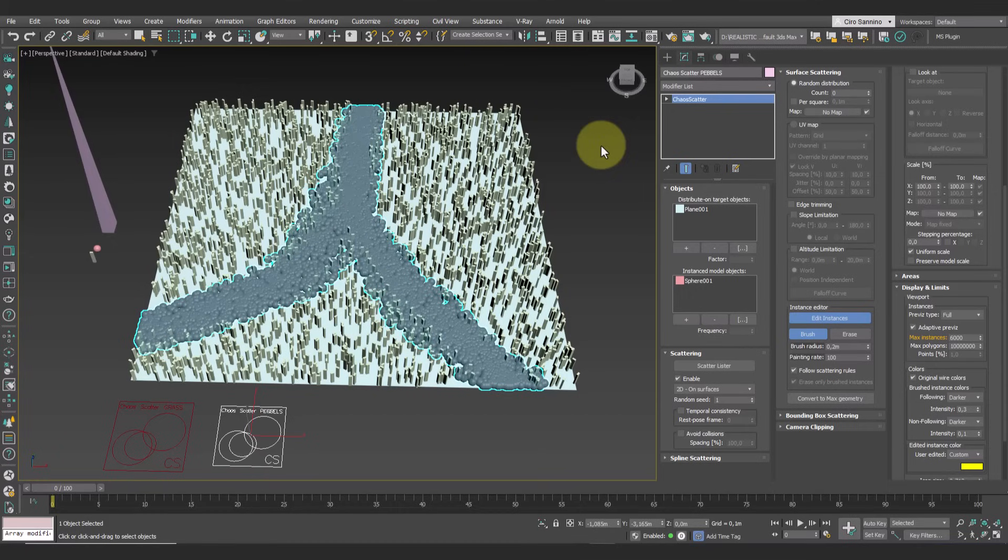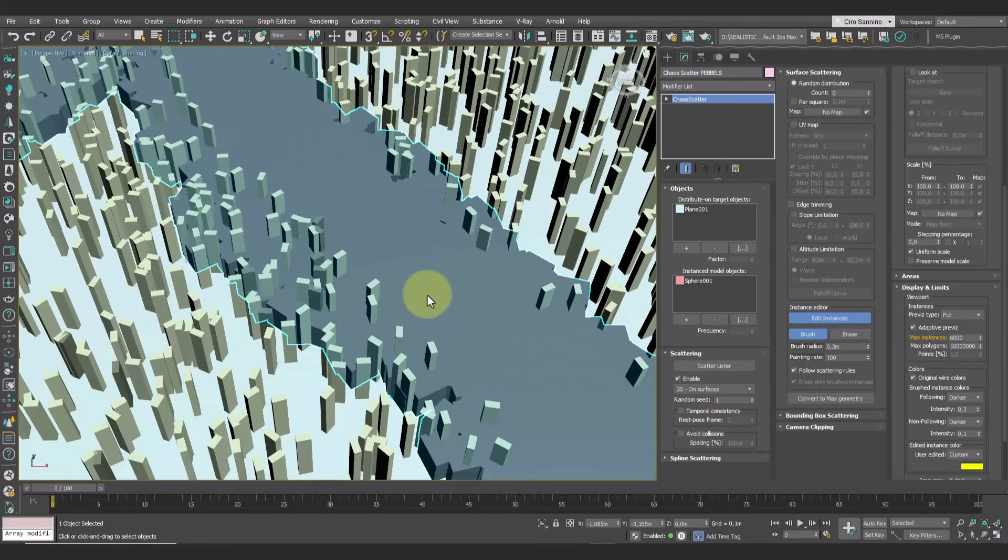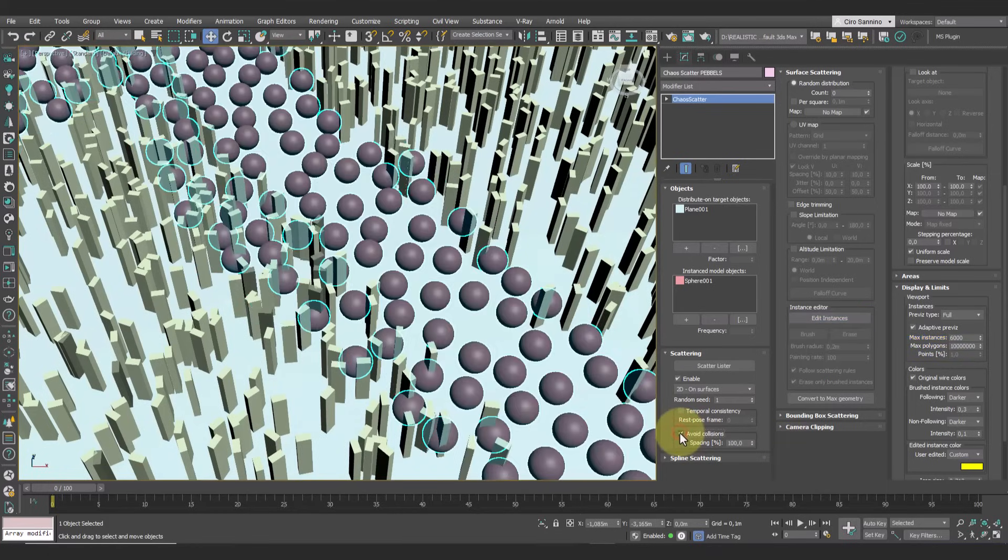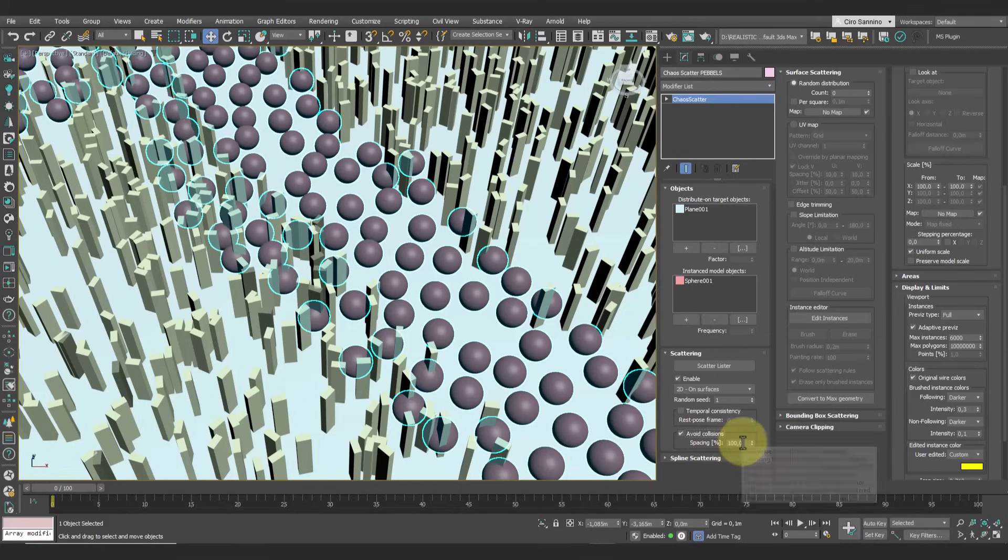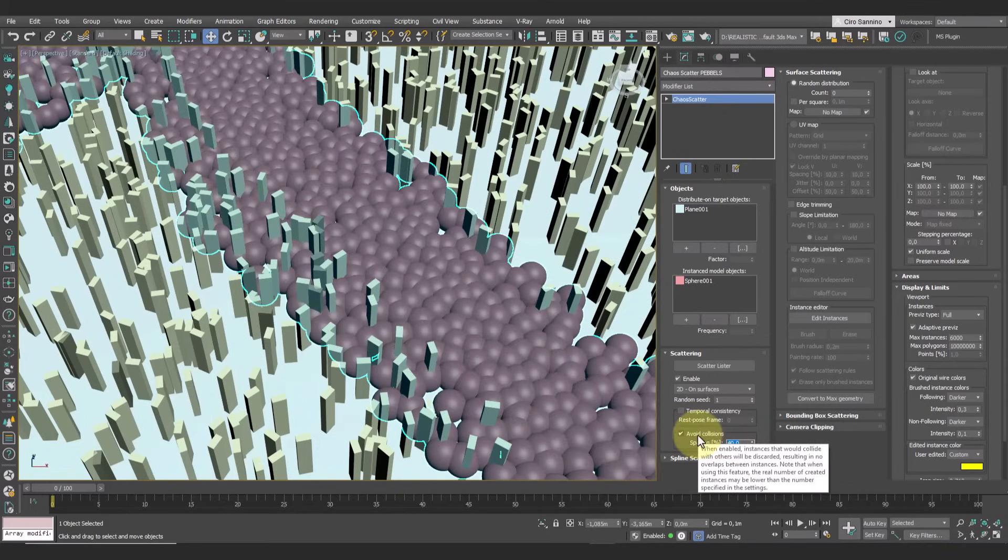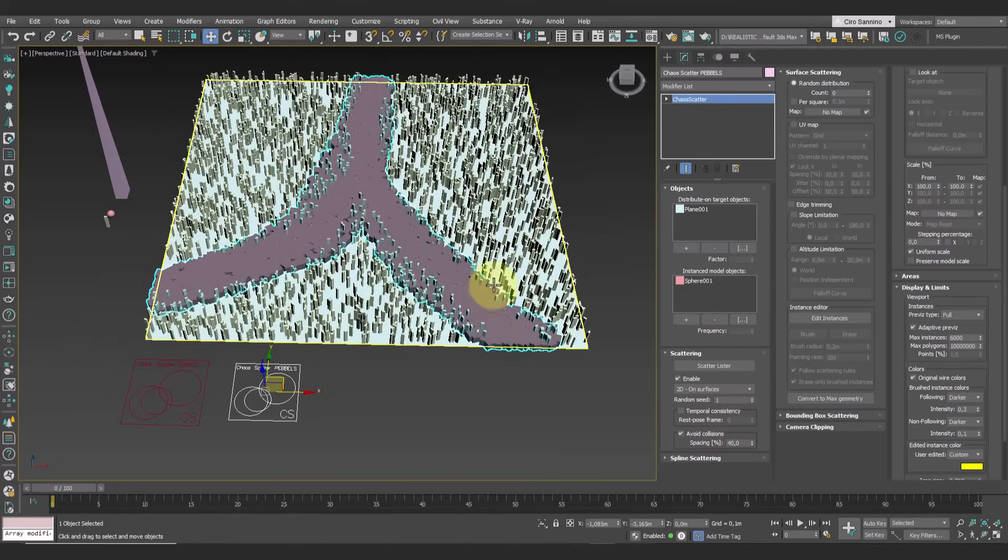To prevent these objects from overlapping unnecessarily, we can activate and adjust the spacing parameter to around 30 to 40 percent. This sets a minimum distance between instances, optimizing the scene.